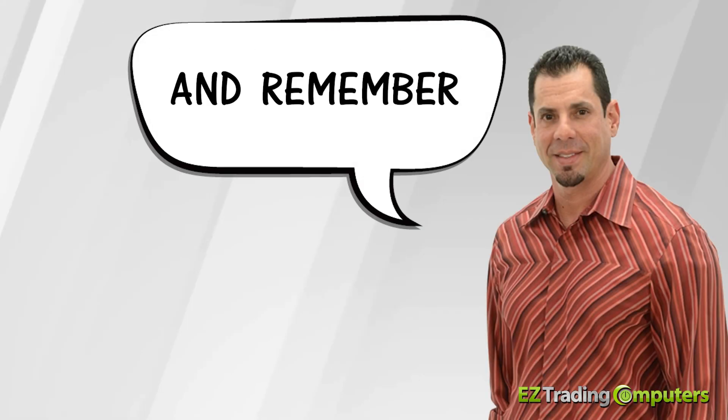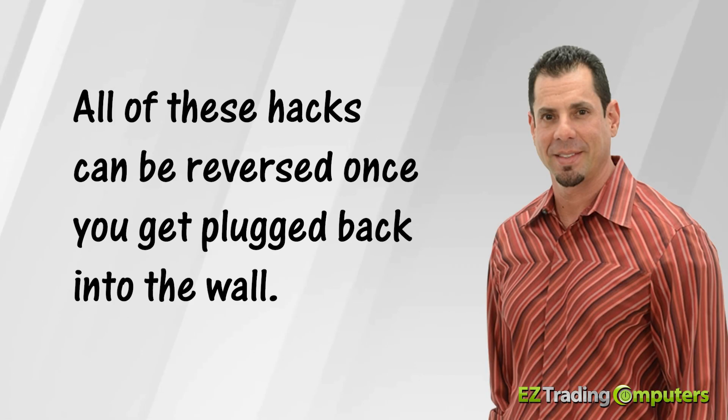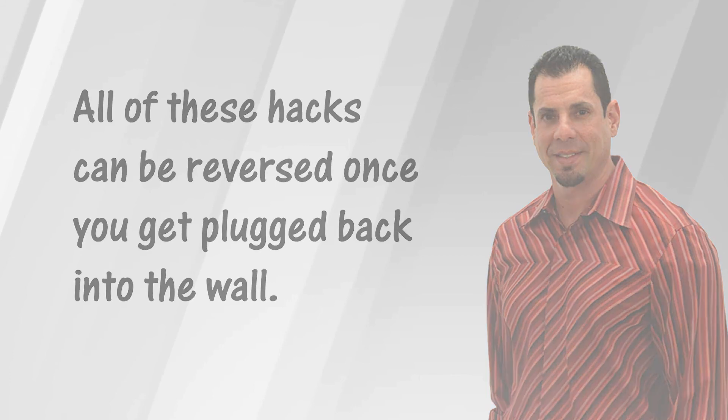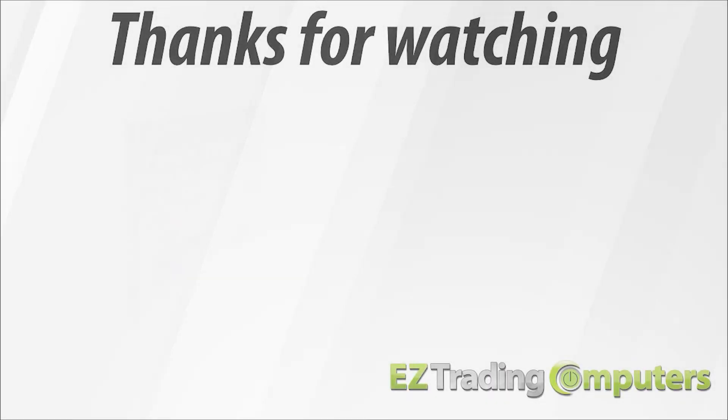And remember, all of these hacks can be reversed once you get plugged back into the wall. Thanks for watching.